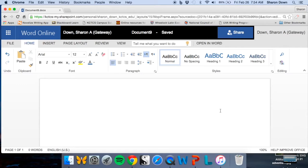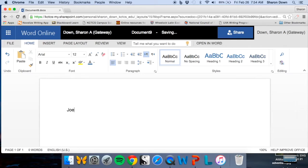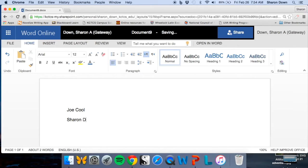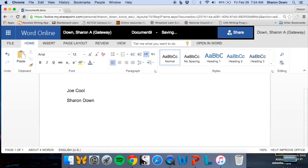So let's see what's next. The MLA header. So the MLA header is going to be your name as a student. I'm going to make mine Joe Cool. And your professor's name, which you should capitalize and spell correctly. And then next, the class name. We'll say it's ENG 101.